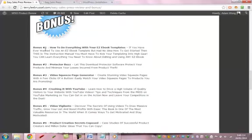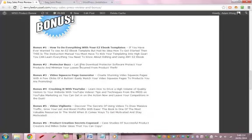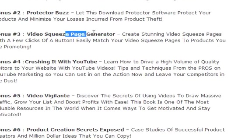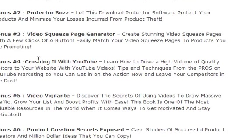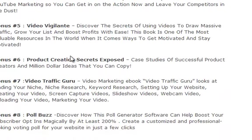Bonus 1 is how to do things with your exact eCover template. Bonus 2, rotator page. Bonus 3, video squeeze page. Bonus 4 and Bonus 5, additional page templates.